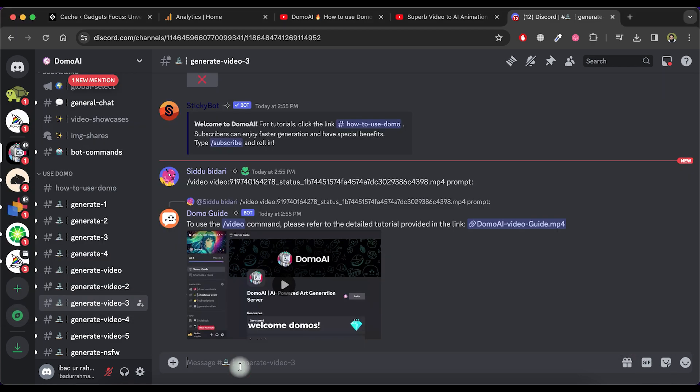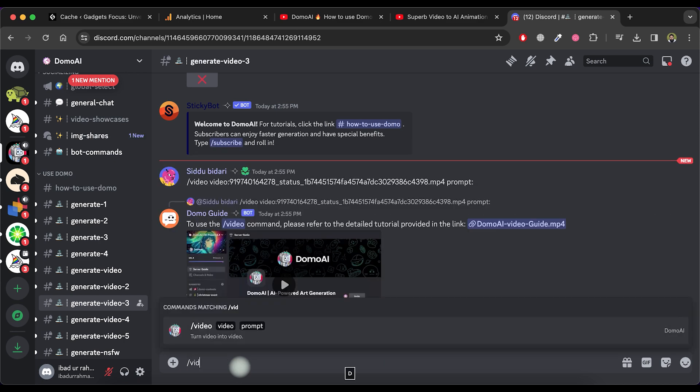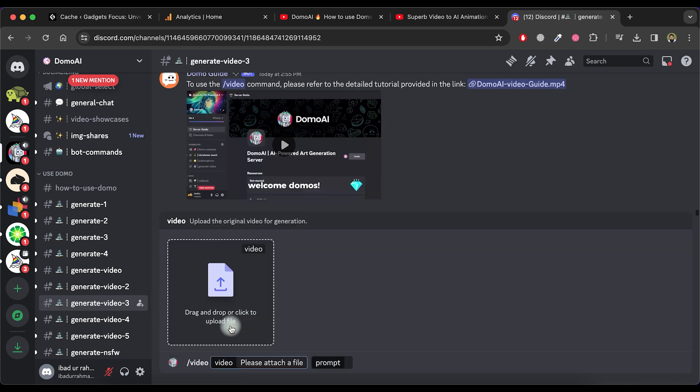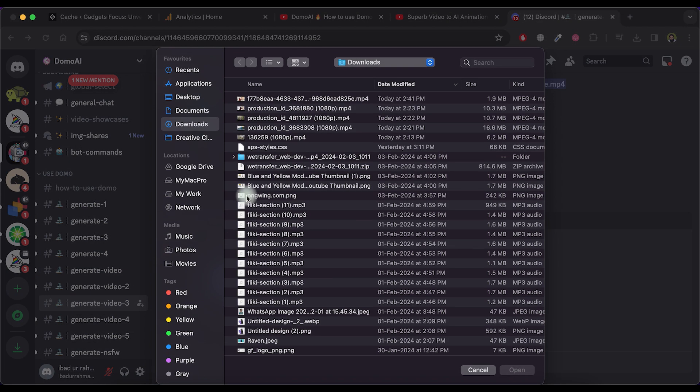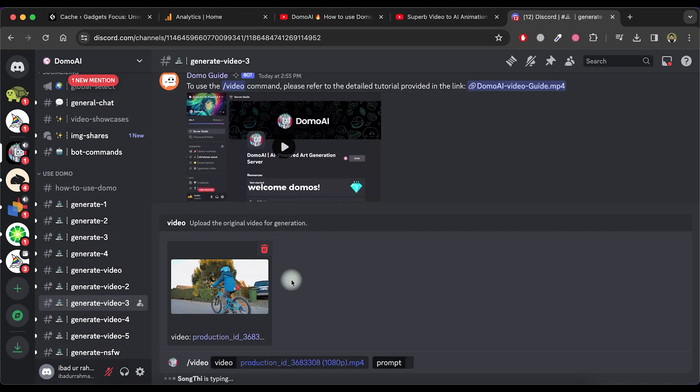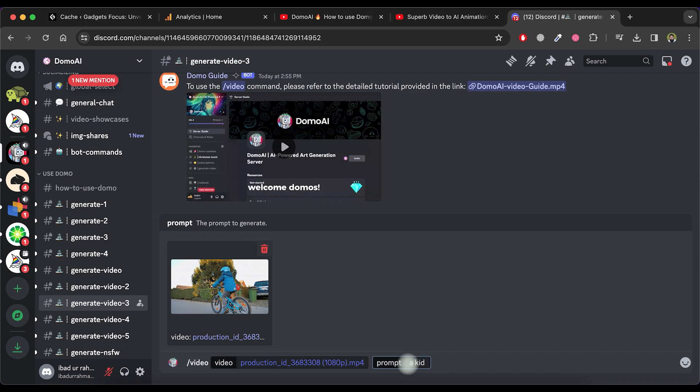Let's try another video. Write and then type Video. Now, click on the Video option and upload your video. Paste or type a prompt for this video and press the Enter button.